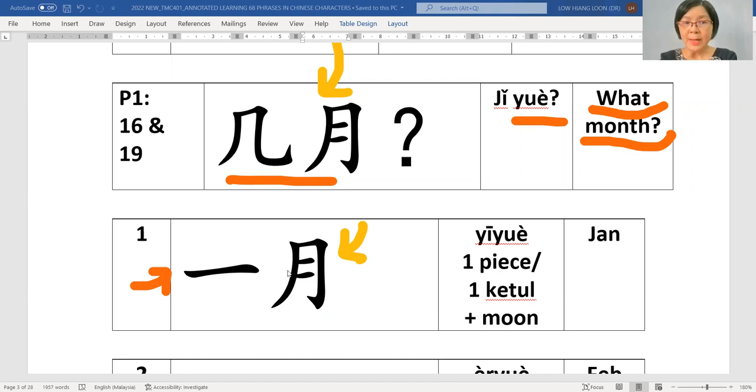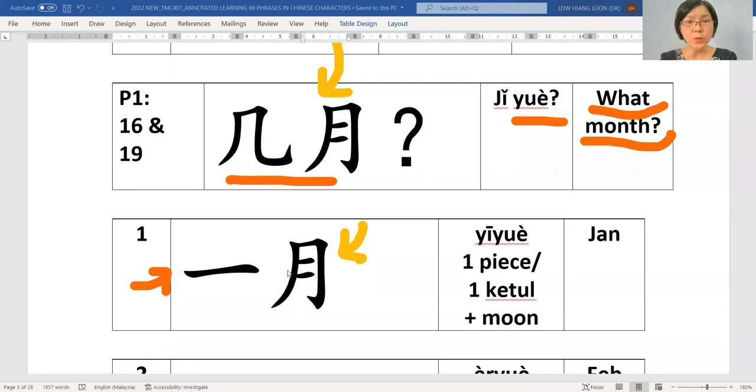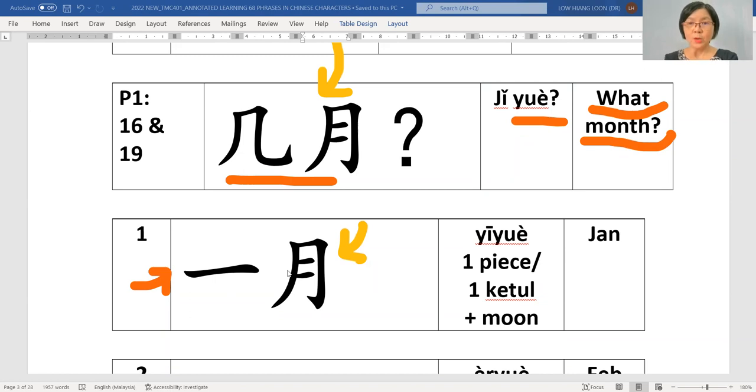In Malay, we will say bulan apa. And we do not say berapa bulan. So you ask 几月?